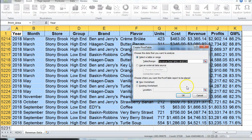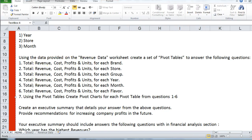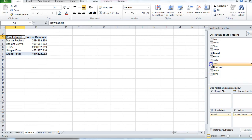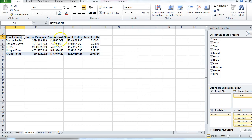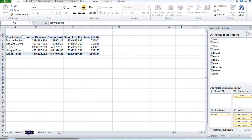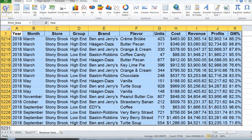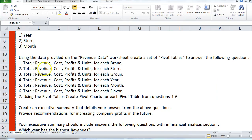Now I can add revenue, cost, profits, and units to the pivot table. I'm going to name this the brand pivot table. Then I'll go back to the revenue data and insert another pivot table — this second one is going to be for store.